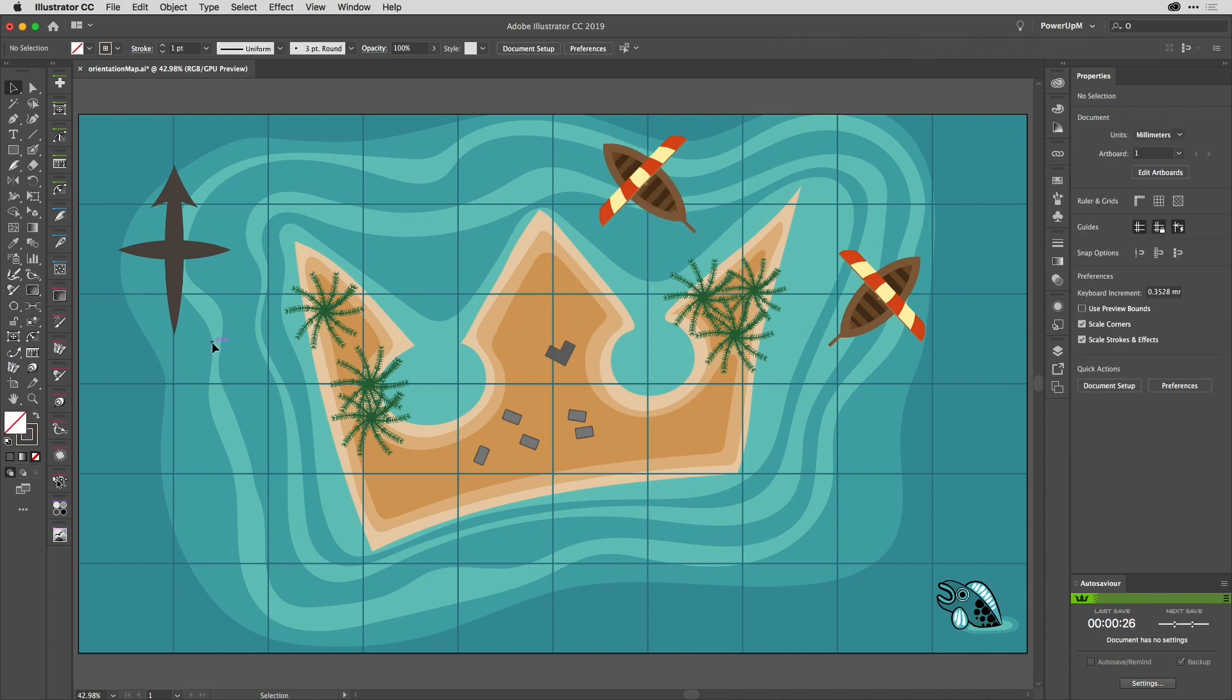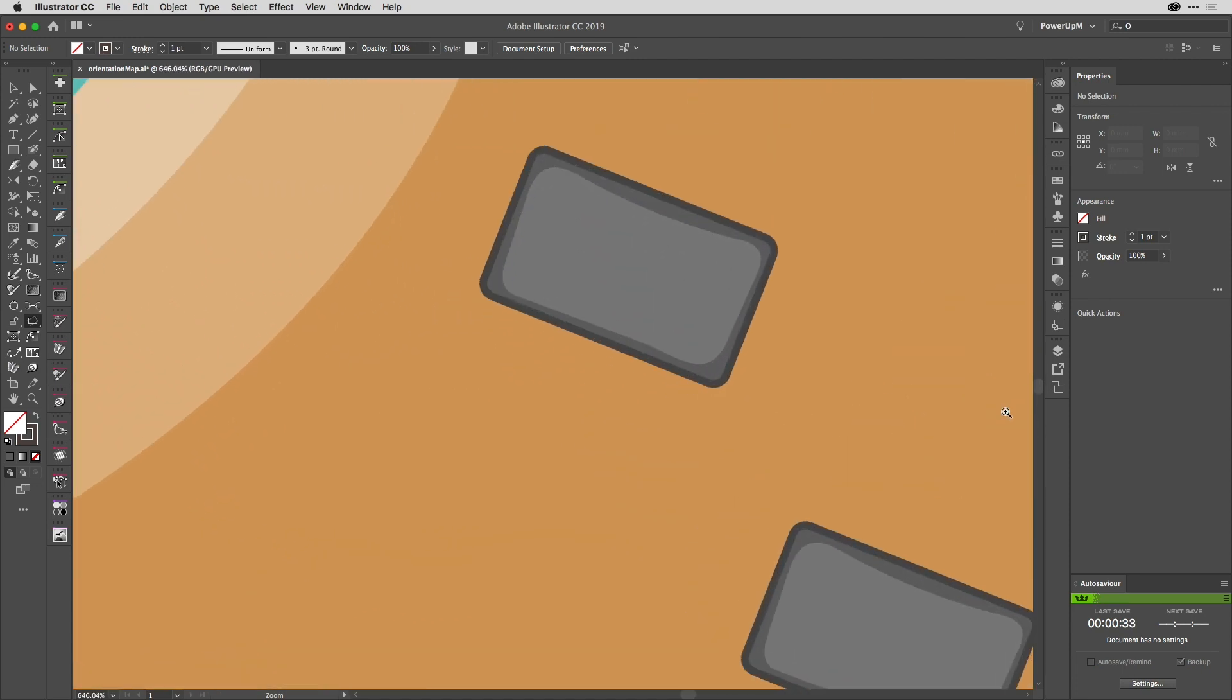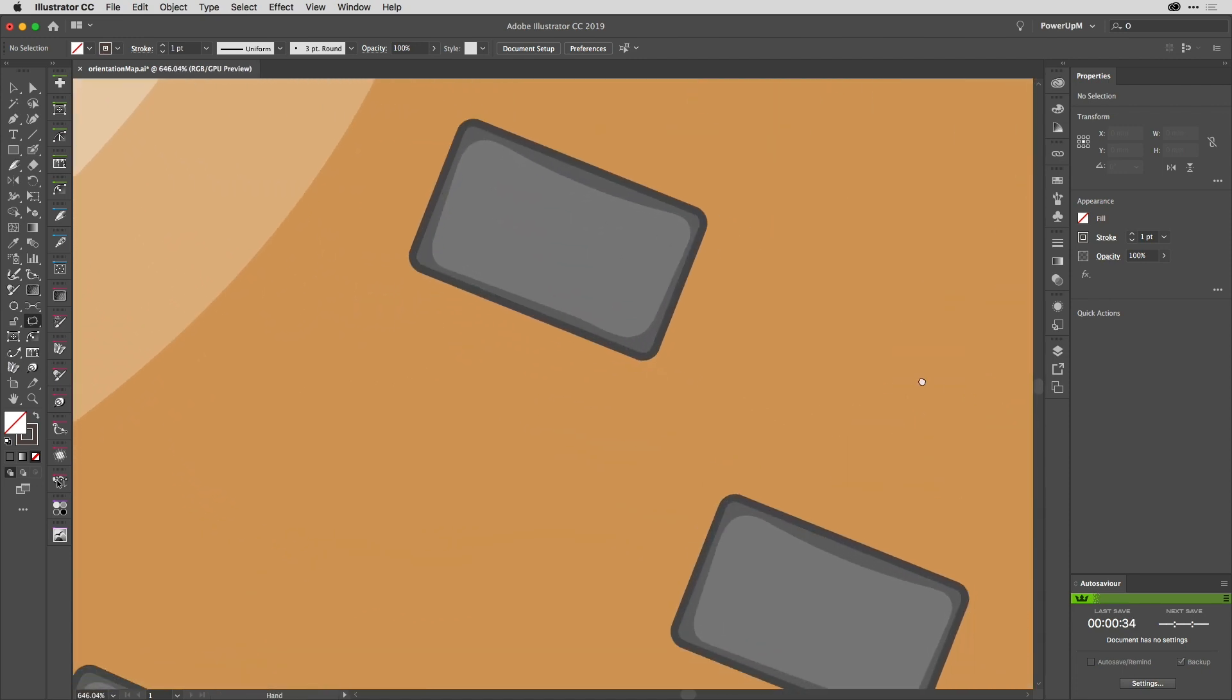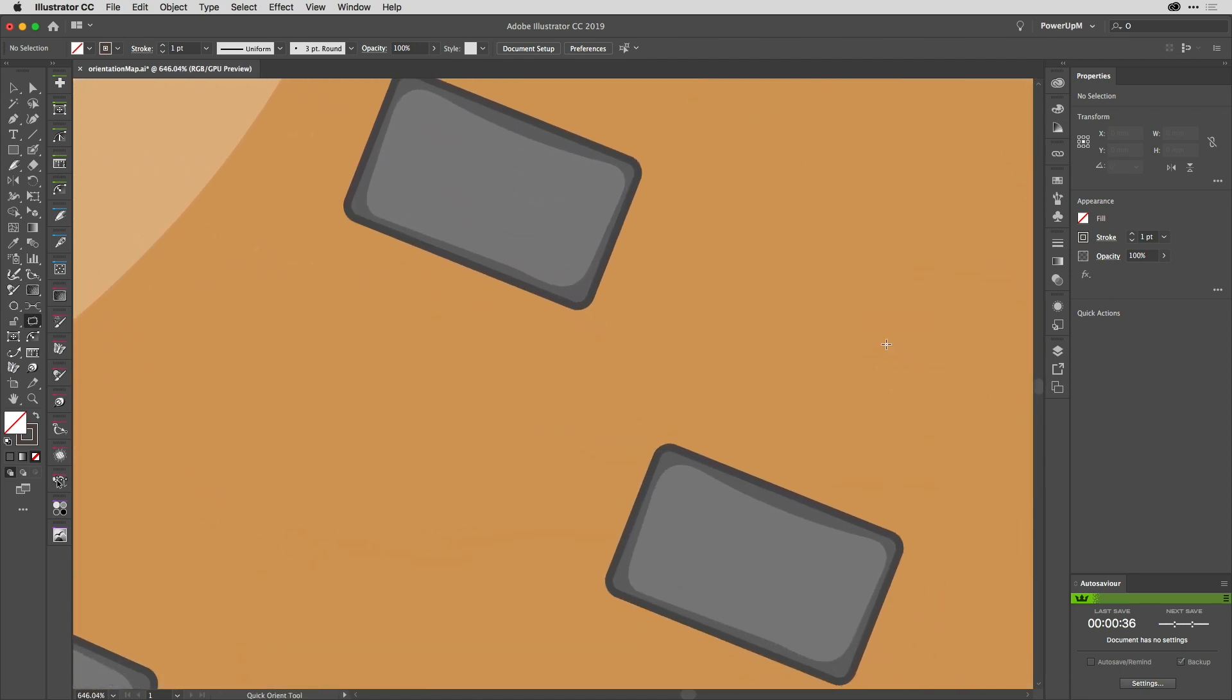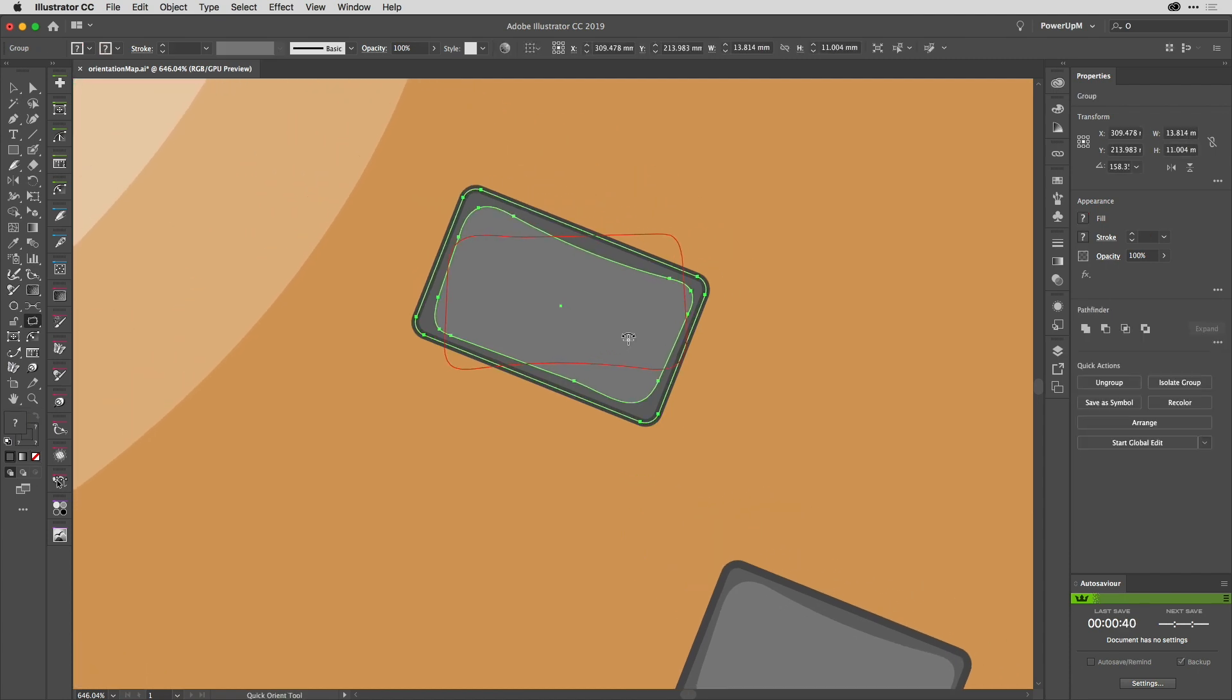The exciting stuff comes with the two new tools, the first of which is the Quick Orient tool. And I'll just zoom in down here on these blocks and select one of those. Let's just move that into the viewing area.